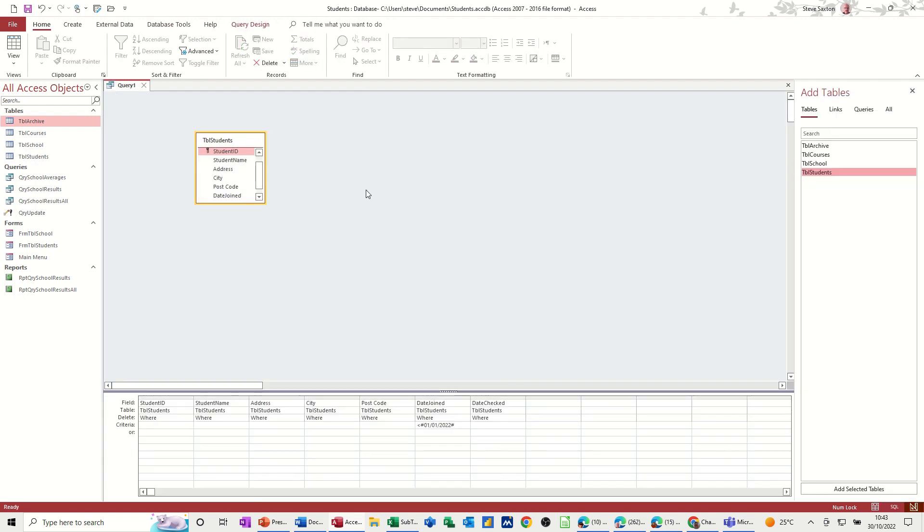So we did a delete query. We did a make table query. And we've done an append query. So hopefully that's of use. Thank you for your time. I'll catch you on the next one.